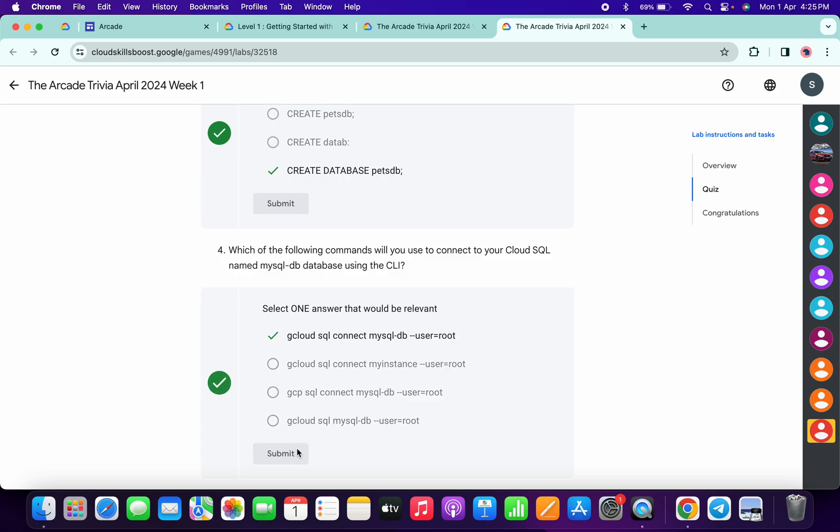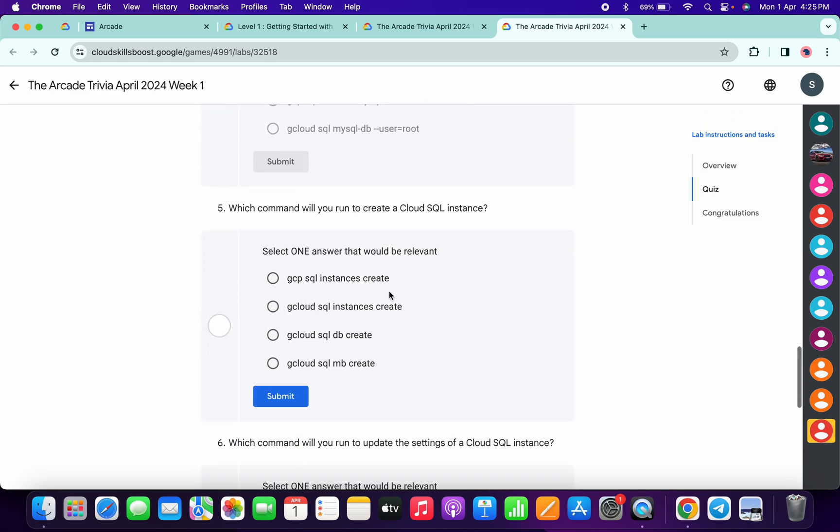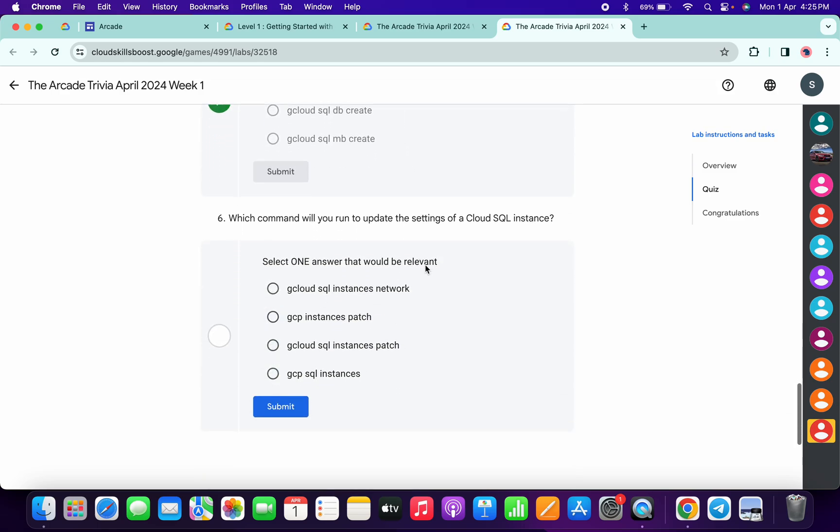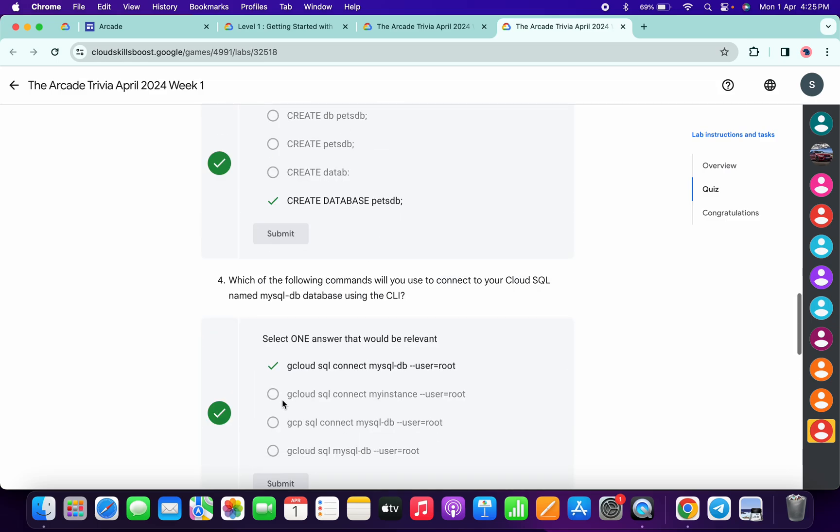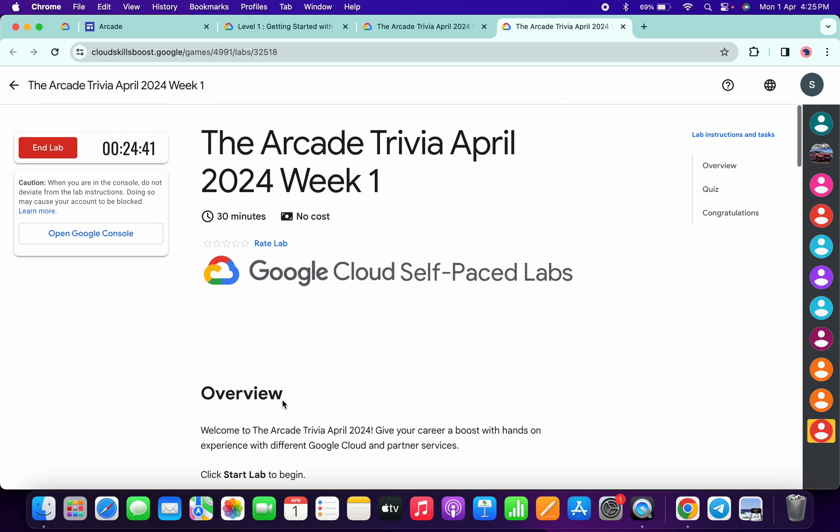For the fifth, it's very easy, gcloud sql instances create, then click on submit. And for the last, for update we should use patch, so this must be correct, gcloud sql instance patch like this, and then click on submit.